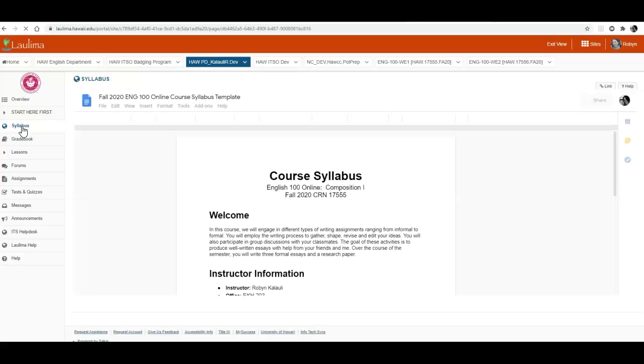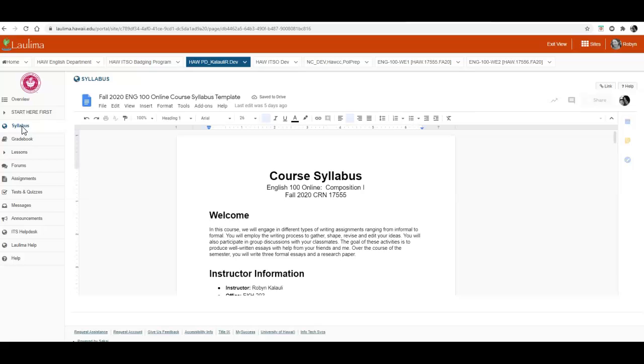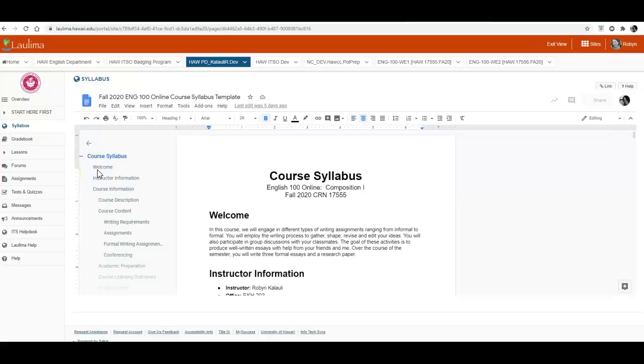The syllabus is long so I recommend reading through it entirely, but if you need to go back and check out a specific section, there's a table of contents based on the different headers in the syllabus. That's a really nice feature in Google Docs - if you create headings, a table of contents will be developed from those headings.